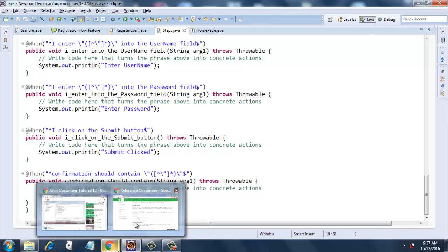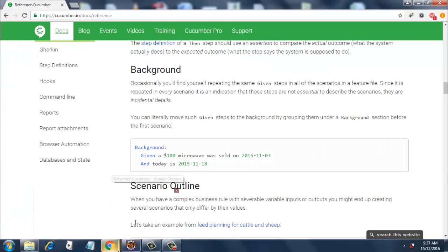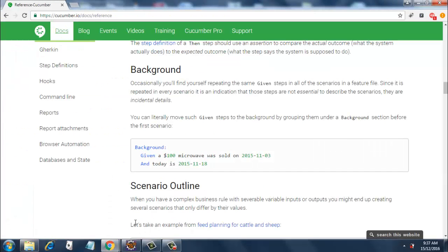Occasionally, you will find yourself repeating the same Given steps in all of the scenarios in a feature file. Since it is repeated in every scenario, it is an indication that those steps are not essential to describe the scenarios; they are incidental details.